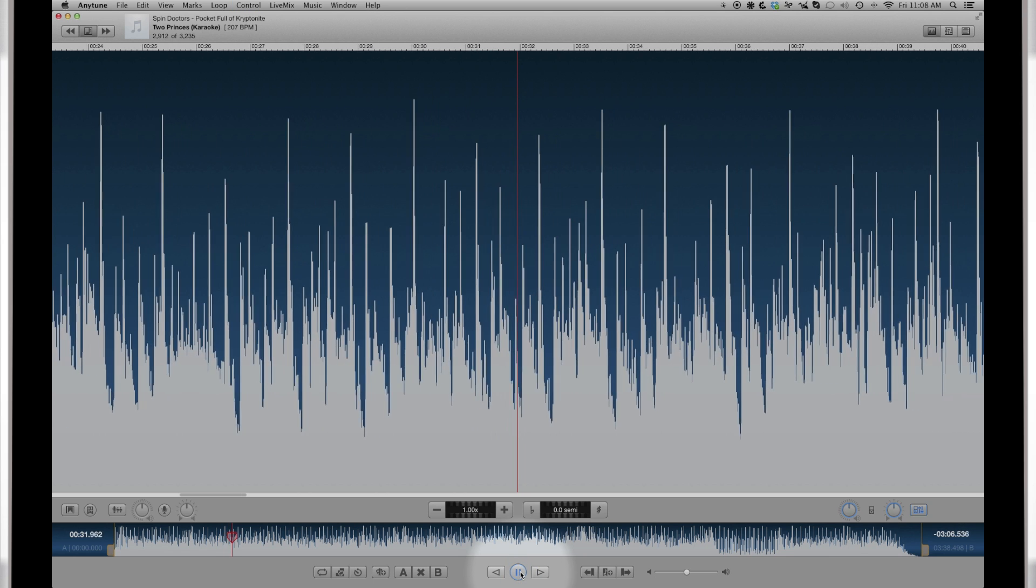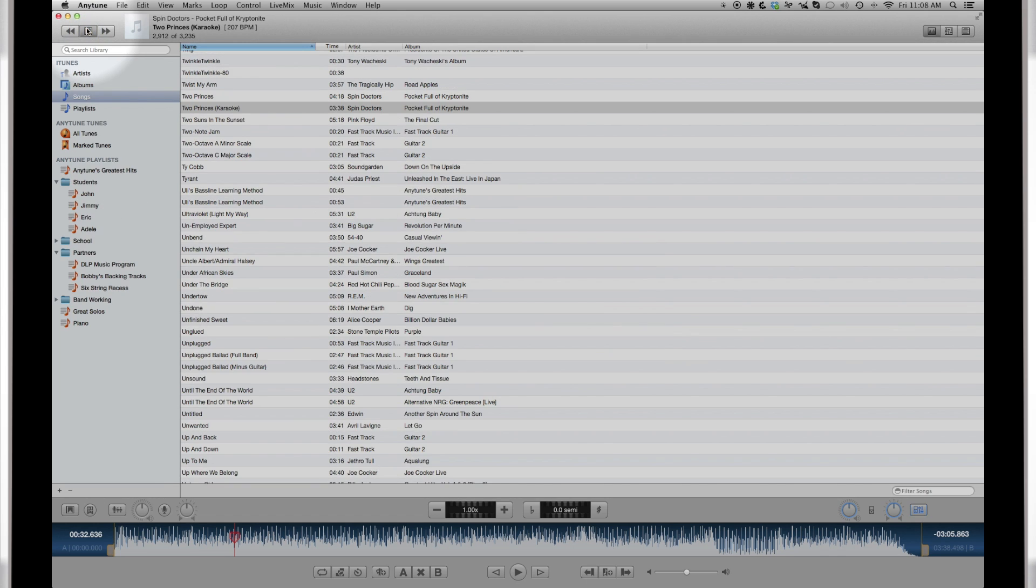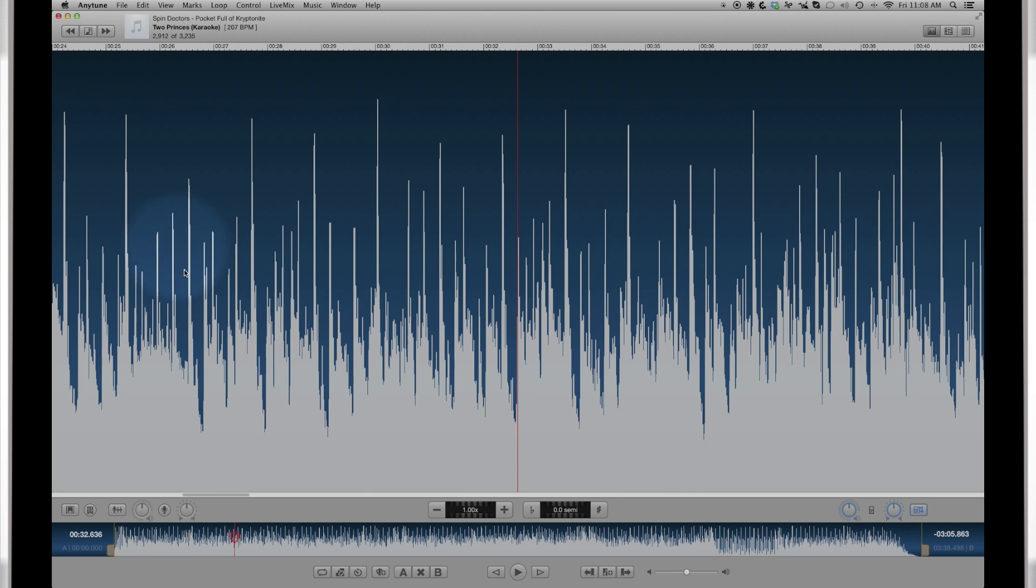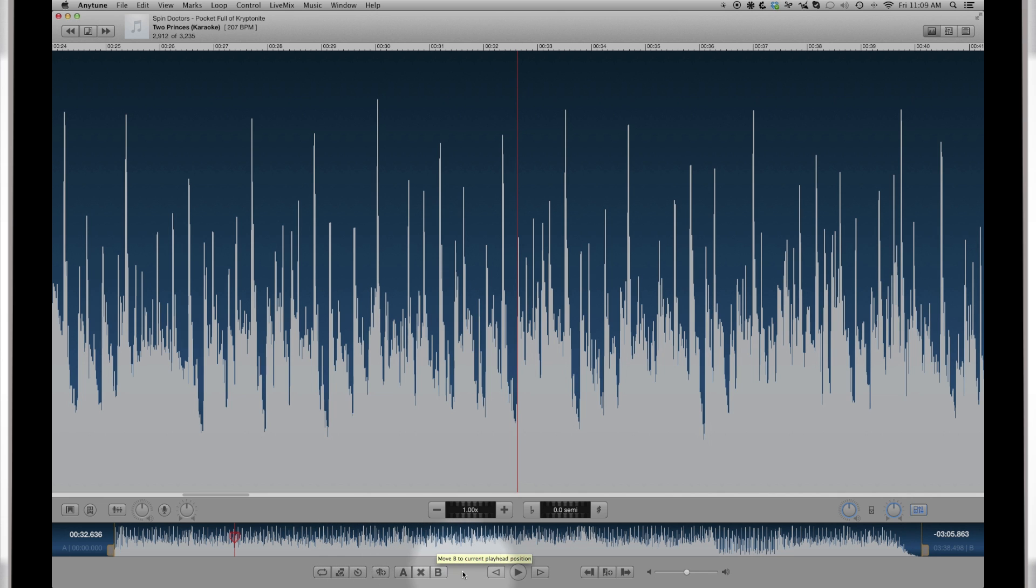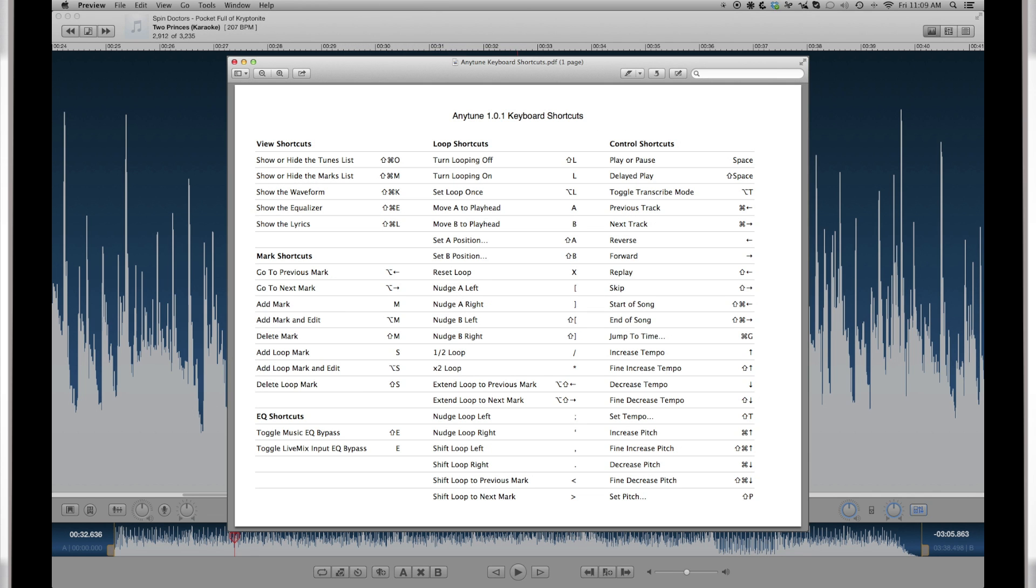The tunes list is hidden and revealed with this button. You can hover over any control to see a description of its function. Open the keyboard shortcuts from Help in the menu bar. This will be good to keep handy while you're learning your way around.